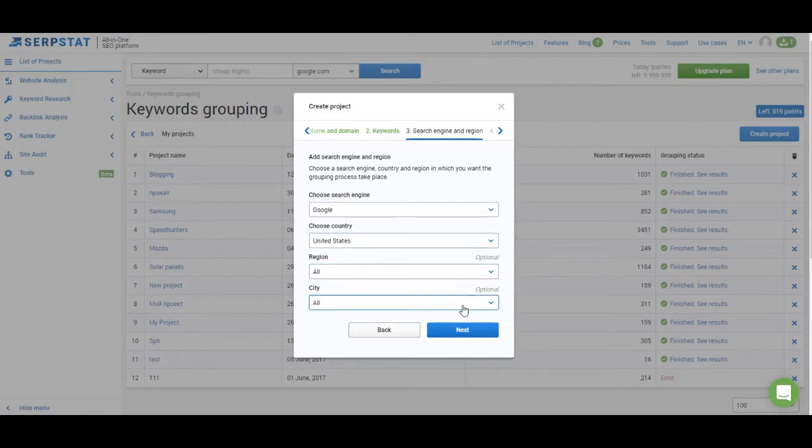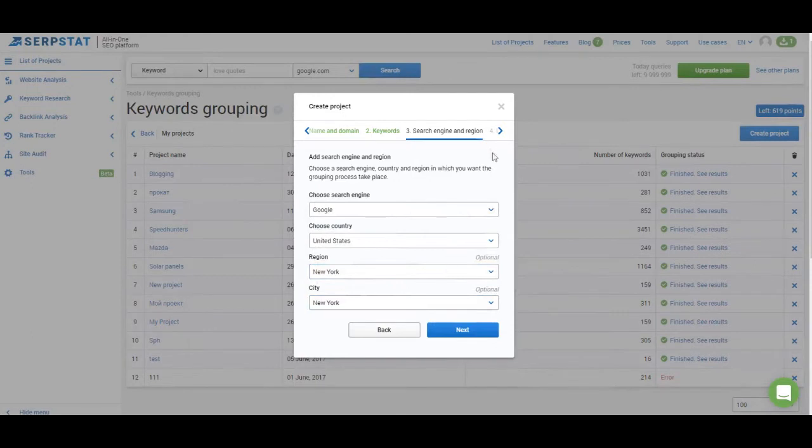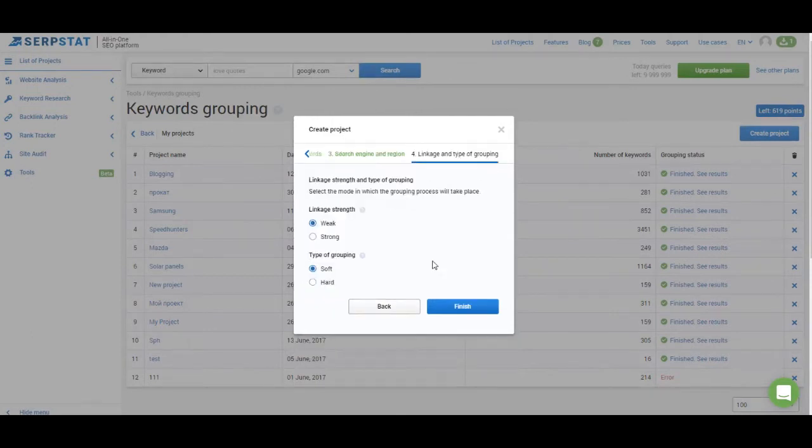So you can get recommendations based on your local results, regional results or countrywide results. I'm going to check results in New York.